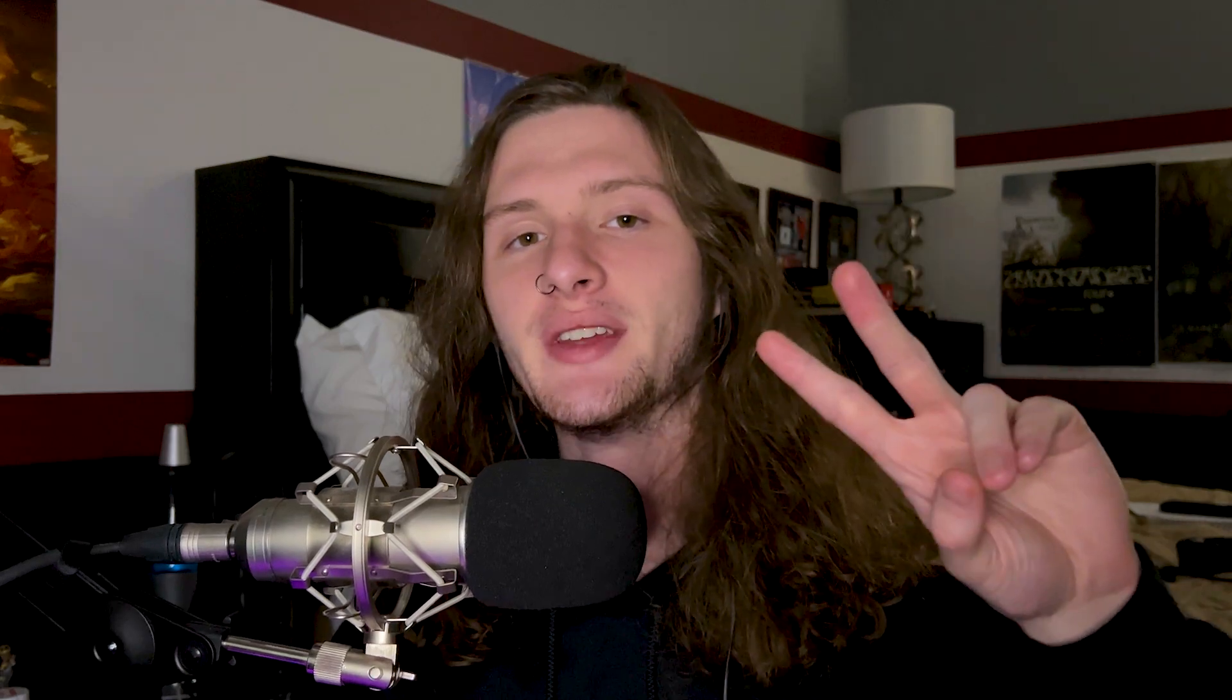Also consider checking out my Patreon, where I post all of the FLPs for all of my beats in all of my past, present, and future tutorials, as well as all of my sound kits. And finally, consider subscribing as I post one tutorial every single week and two sound kits a month. Other than that, that's going to be it. Peace.